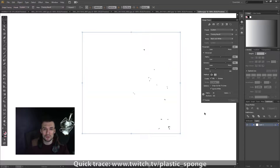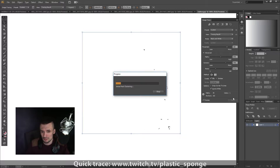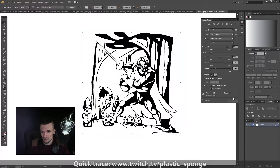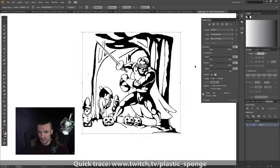Our image wasn't traced properly. What we need to do is increase the threshold. After that's done, we can play with the advanced options for the most desirable effect.